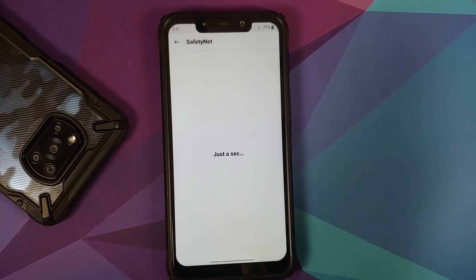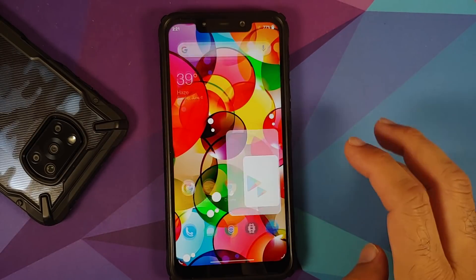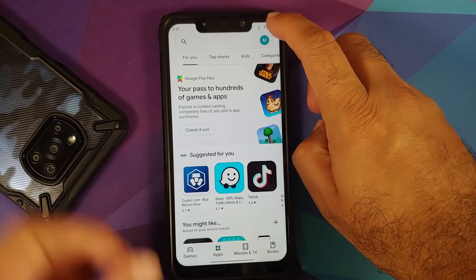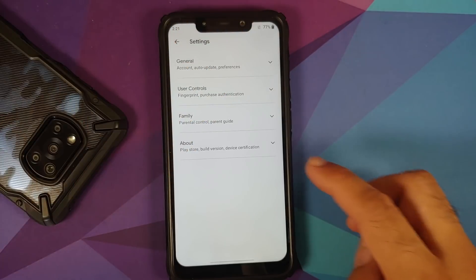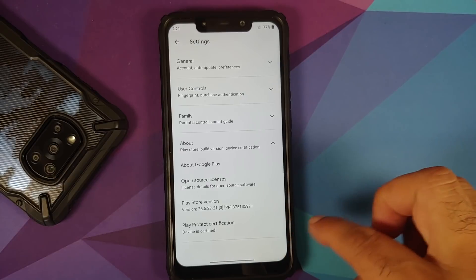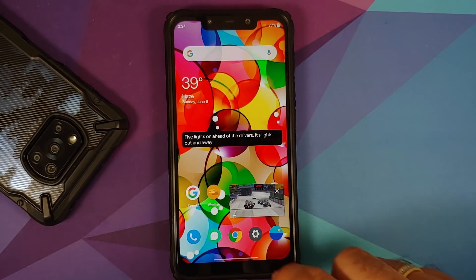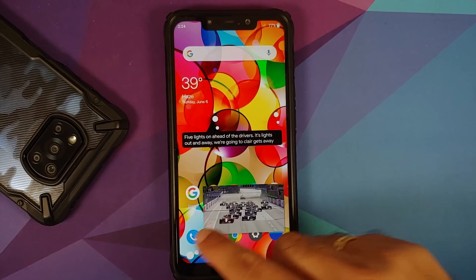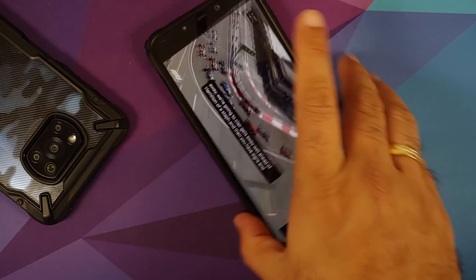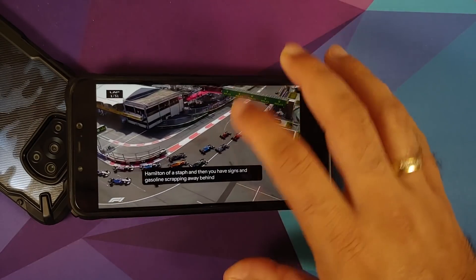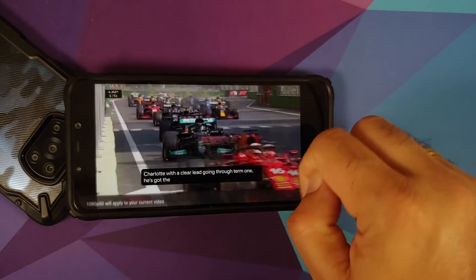Checking Magisk for Safety Net — the device is not rooted and Safety Net is passing, meaning banking apps should work without any issues. In Google Play Store, Play Protect certification shows the device is certified. A patch is available for non-rooted users who are not passing Safety Net, linked in the video description.